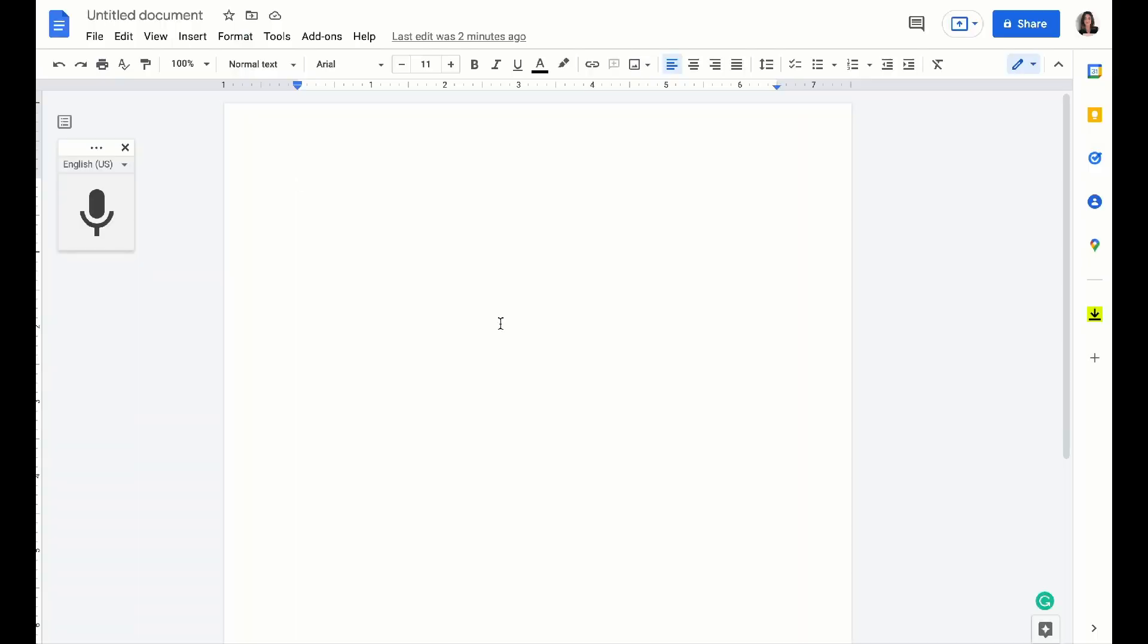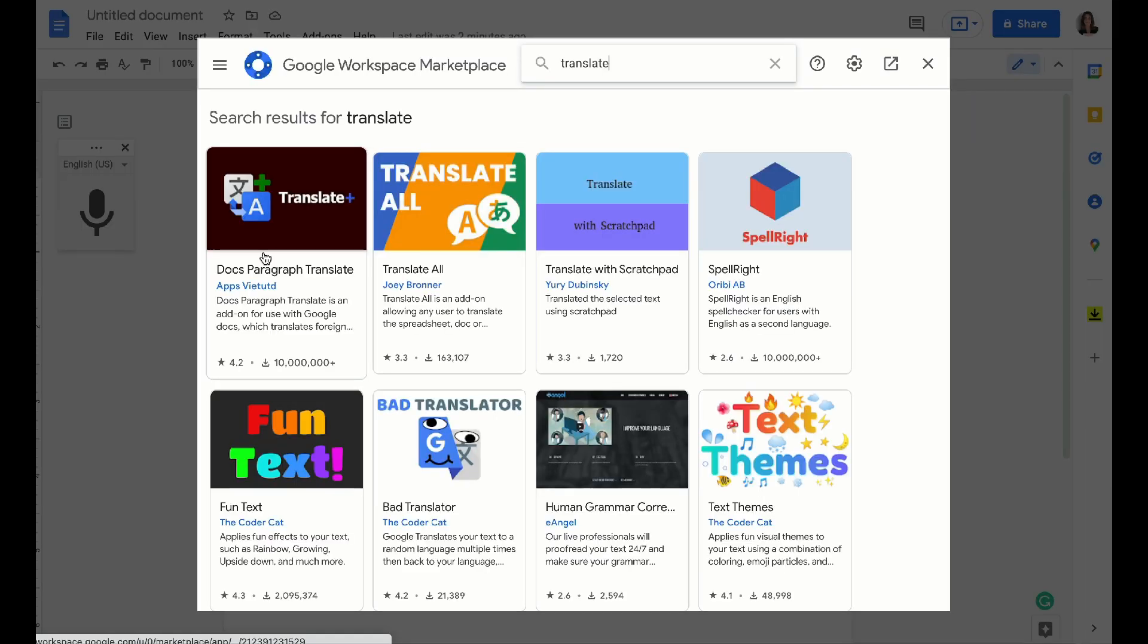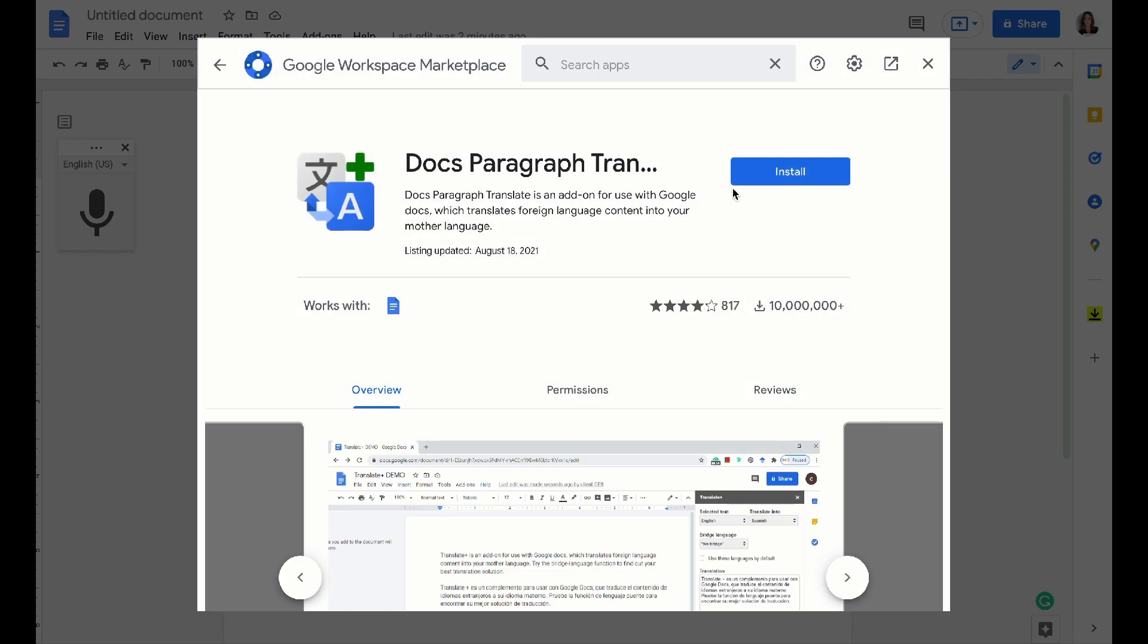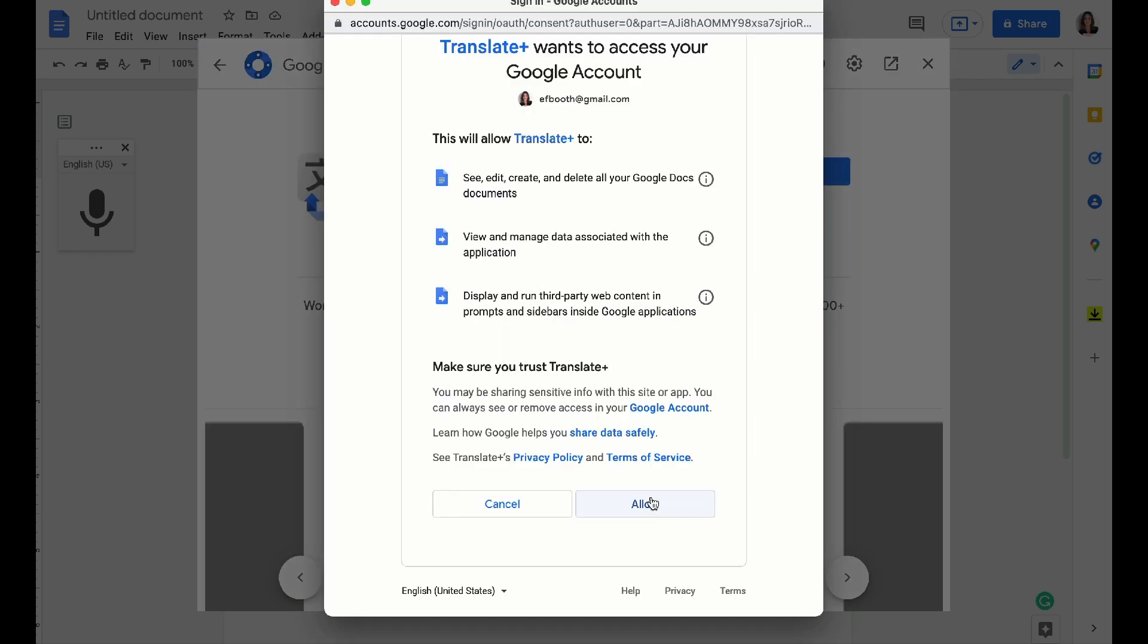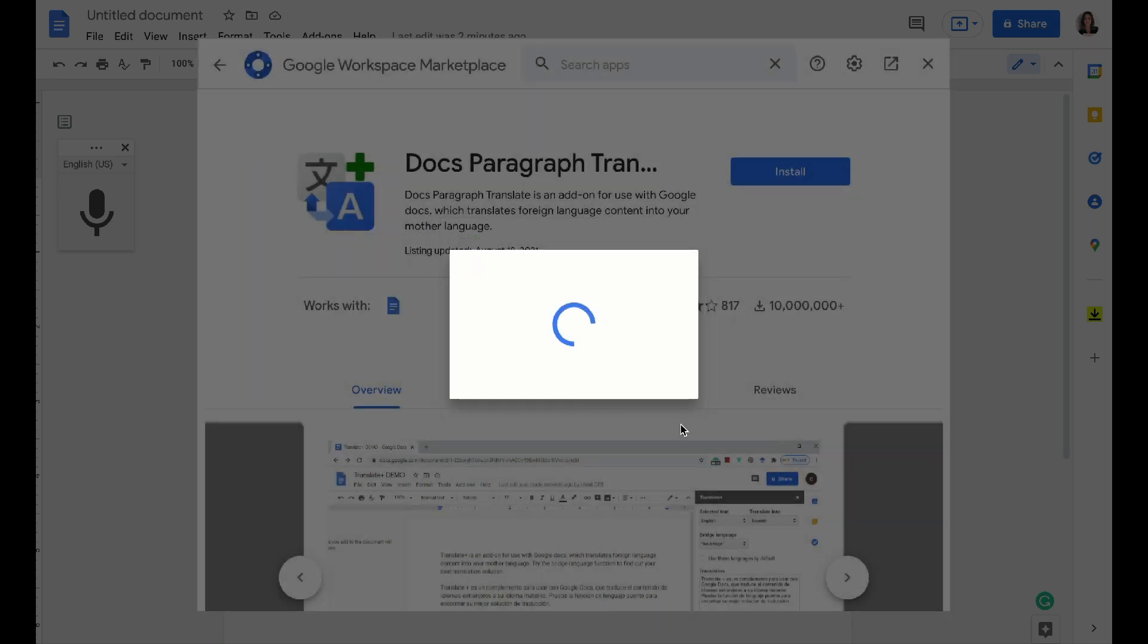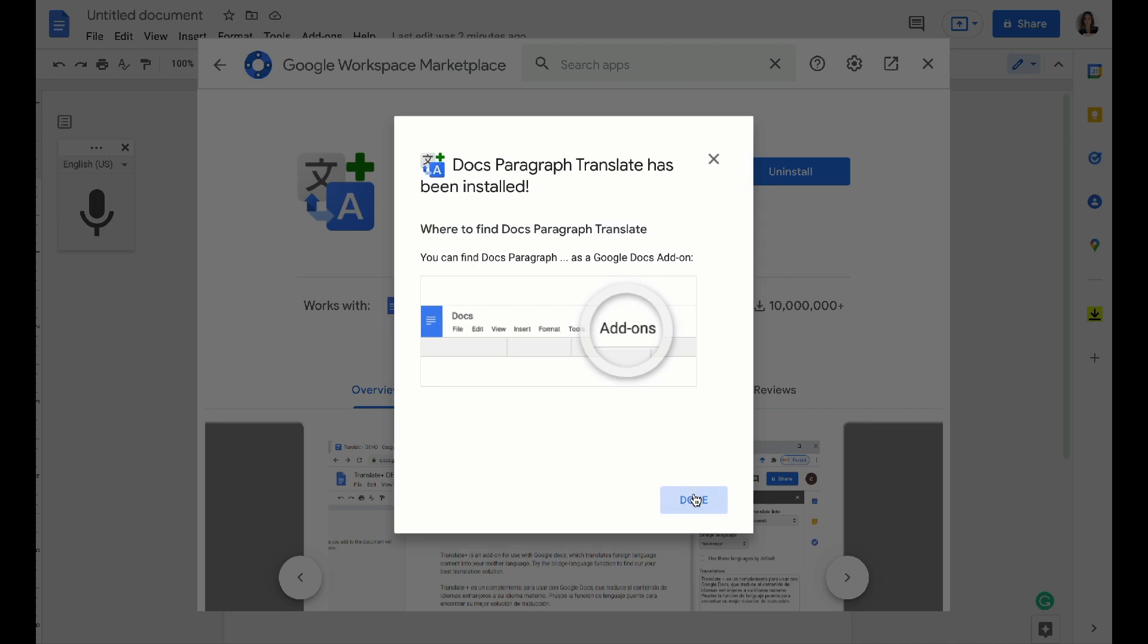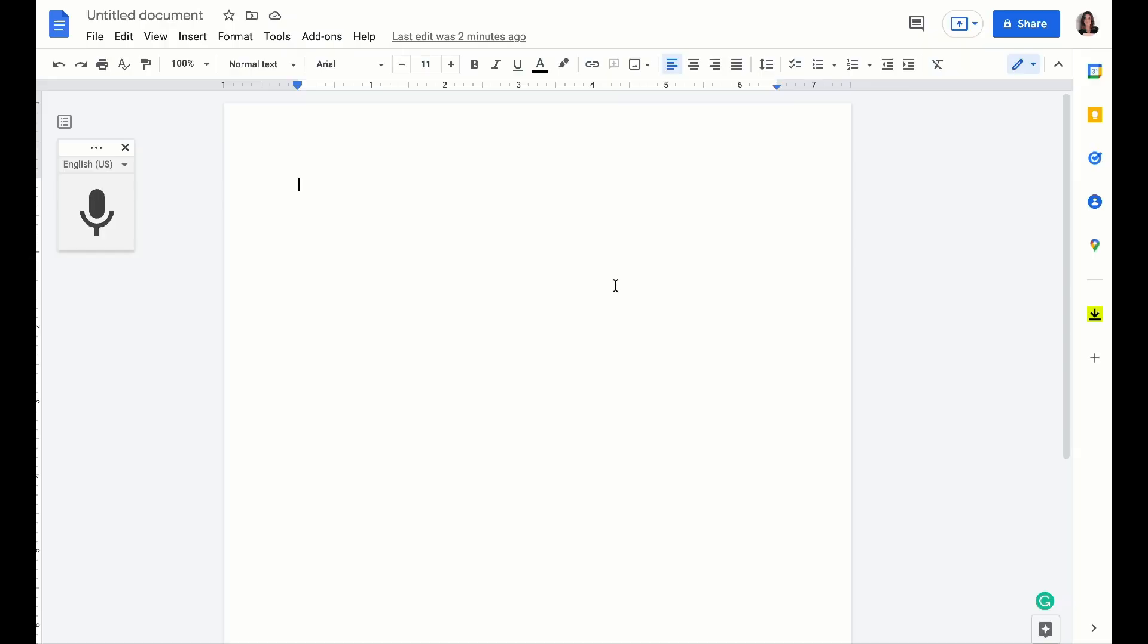The next tool that might be helpful for you is Translate Plus. Translate Plus is an awesome tool. It translates text into other languages in your document. It's actually one of the easiest and quickest ways to translate your documents into other languages or vice versa to translate other languages right from your doc.